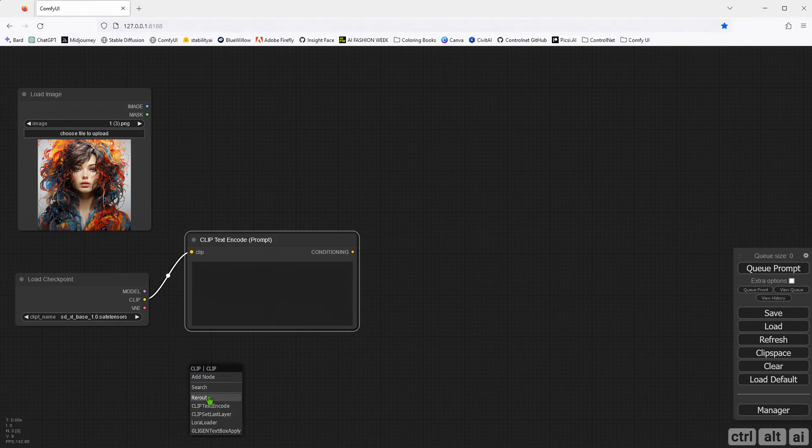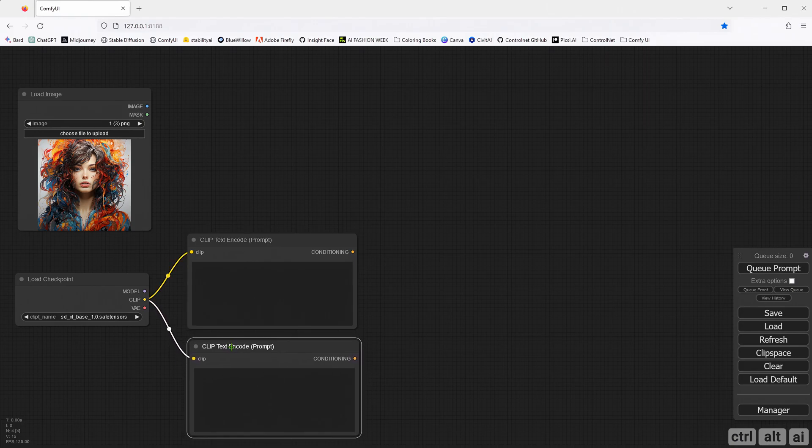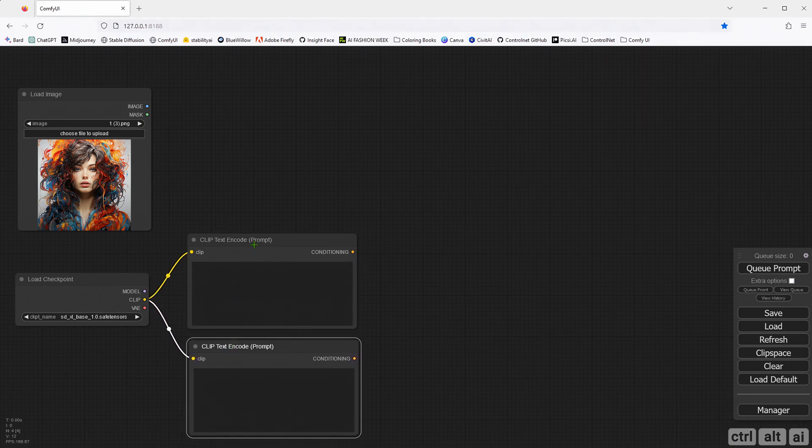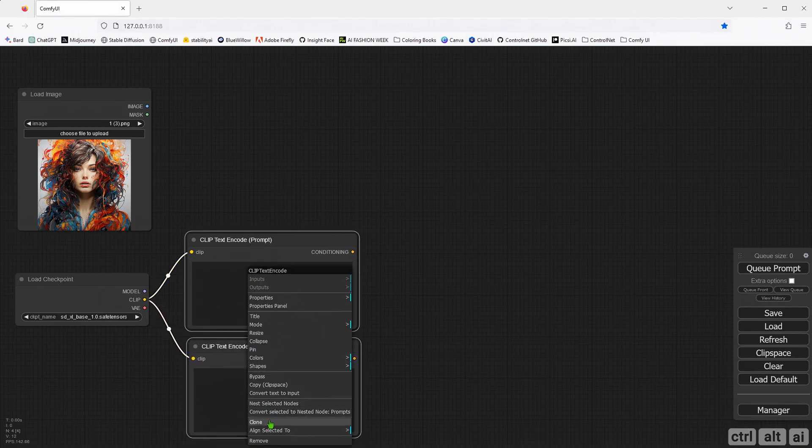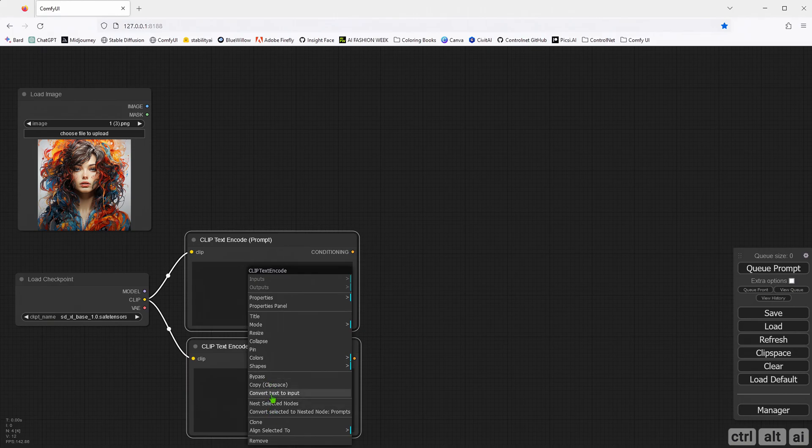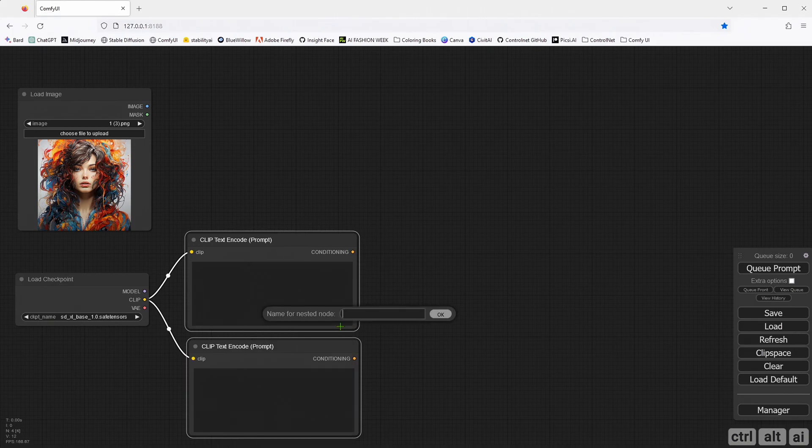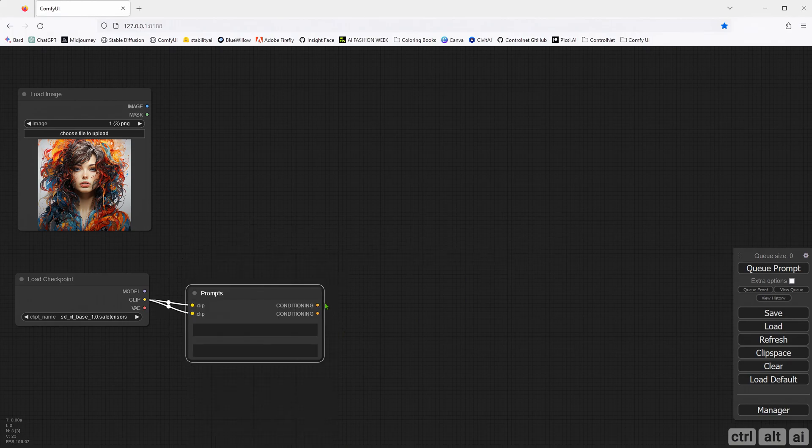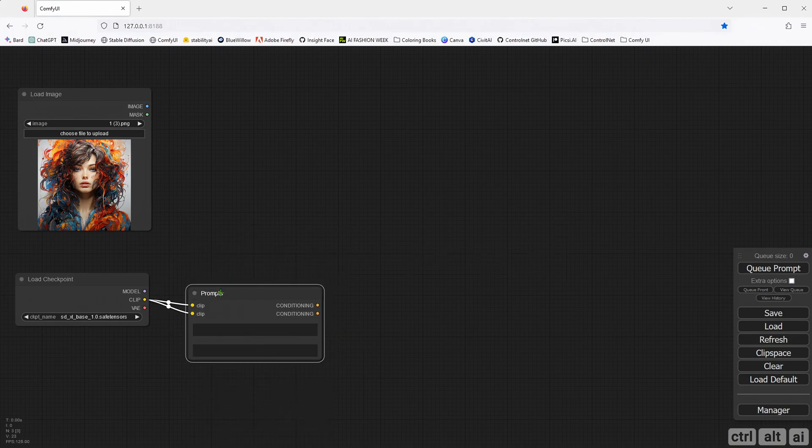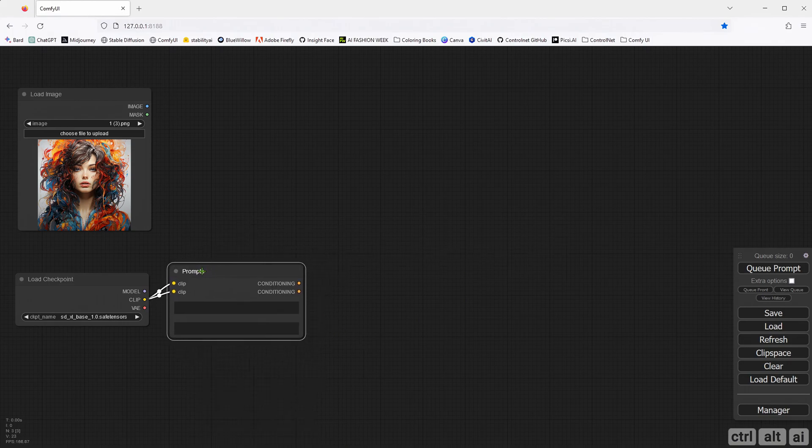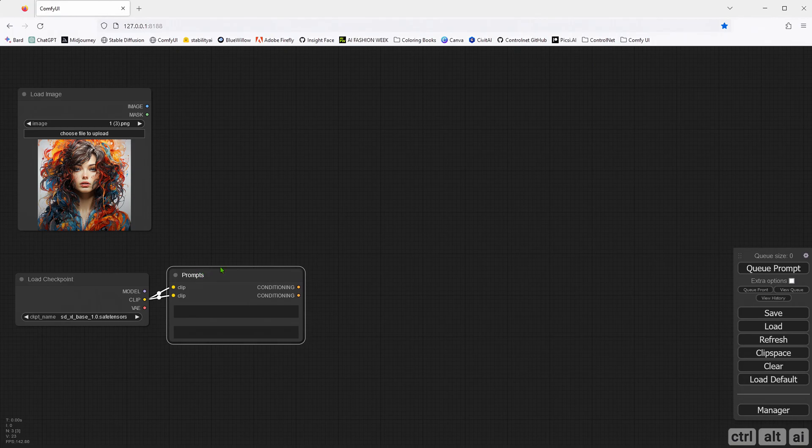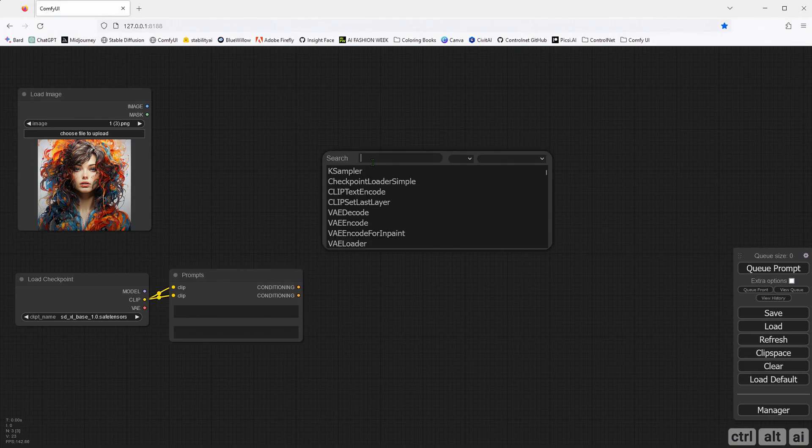I would be nesting these two nodes into one for simplicity. If you don't know how I am doing this, please check out my previous ComfyUI video. I explained the basics there. Double-click and search for Ultimate and I am adding the Ultimate Upscale node.